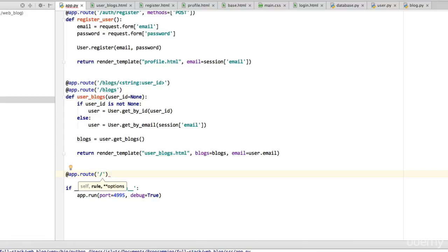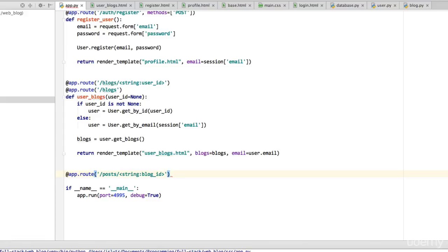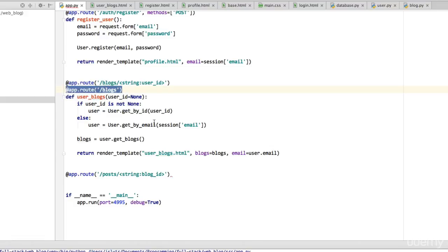I'm going to create another route called posts slash string blog_id. In this case it doesn't really make sense to have one without the blog ID because posts are never going to be without a blog. You're never going to access a separate post from a blog, so all posts have a blog ID associated with them.